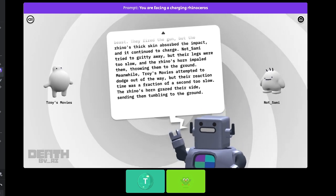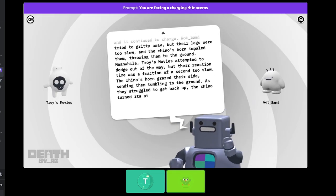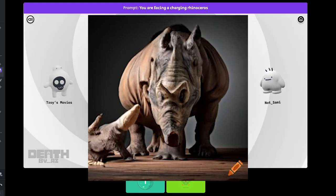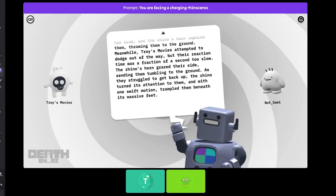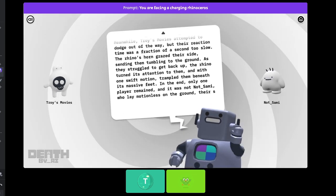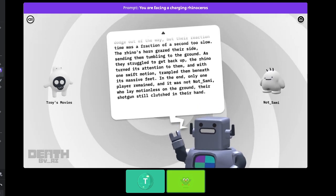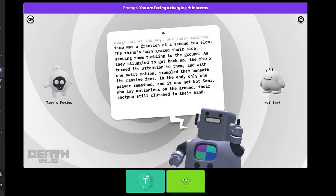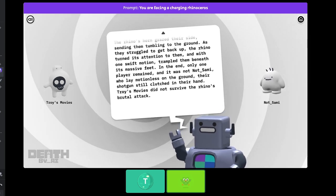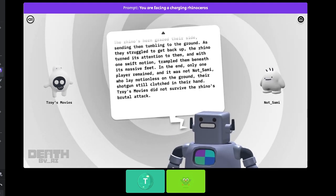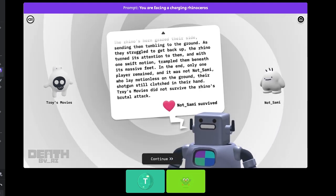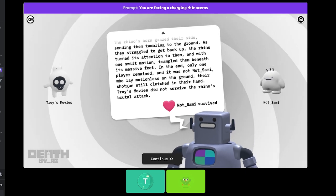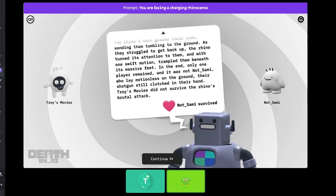Meanwhile, Troy's movies attempted to dodge out of the way, but their reaction time was a fraction of a second too slow. That sounds like a skill issue! Sending them tumbling to the ground. The rhino turned its attention to them, and with one swift motion, trampled them beneath its massive feet. In the end, not underscore Sammy survived. Yes! Wow! I pulled out a shotgun and got away!